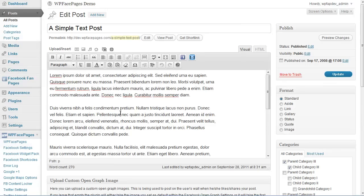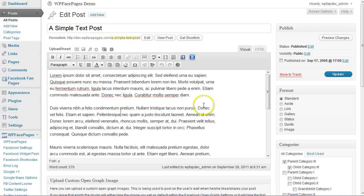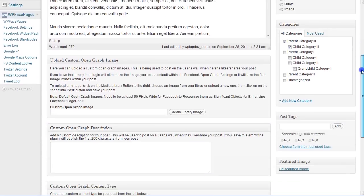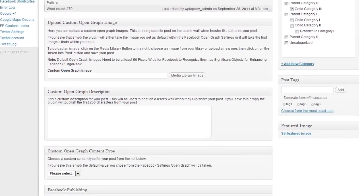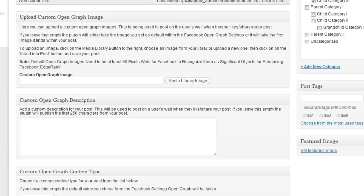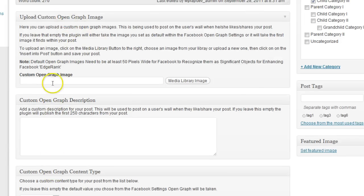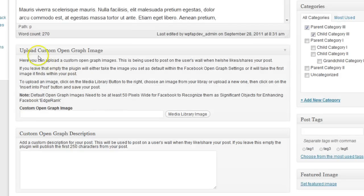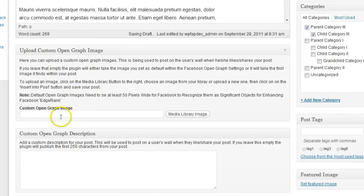If you have just a text post like I have here, or if you want to use custom information for the OpenGraph, then scroll down. Now you can see we have three different boxes for OpenGraph so we can control what is being shared.